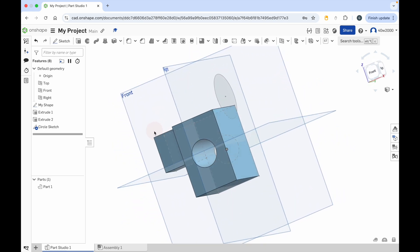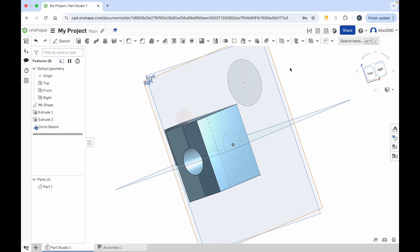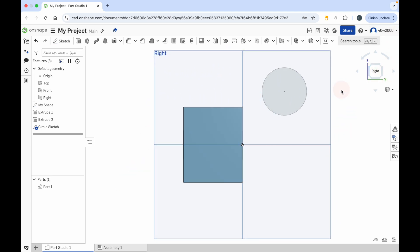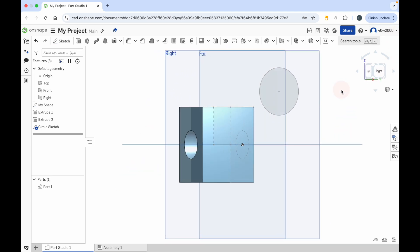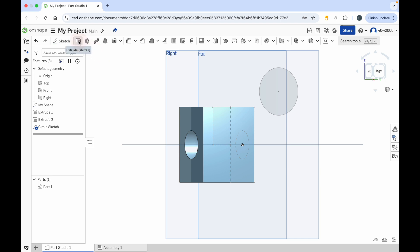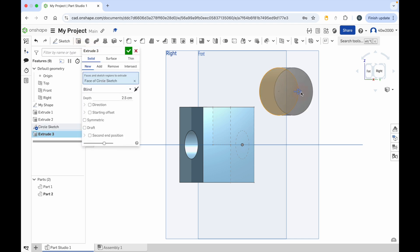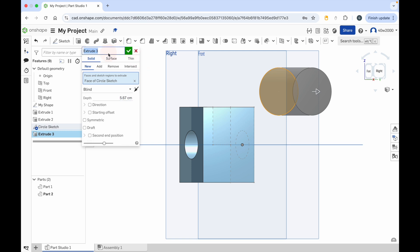We've got a sketch on the front plane and a sketch on the right plane. So what I can do now is I can click on the extrude button and extrude that separately. And I'll just give that a name - I'll call that extrude cylinder. It really helps to name all of the things that you do in Onshape so you can keep track of them as your projects get larger and more complicated.